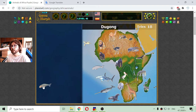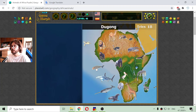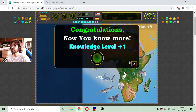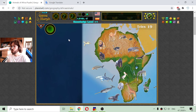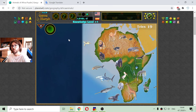And one more animal which is the dugong — a strange animal similar to seals. And now I have learned the animals of Africa. This is the educational dosage for today. Now it's time for games — so good gaming.